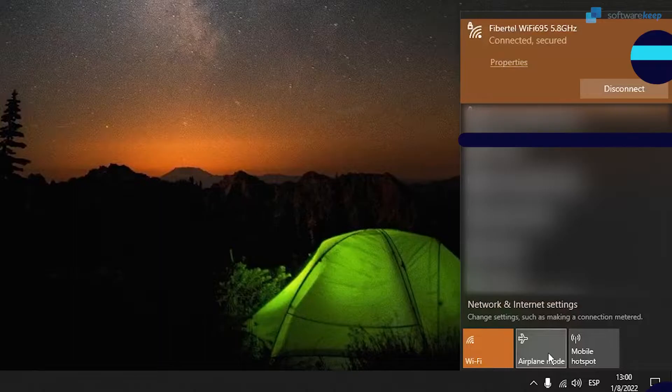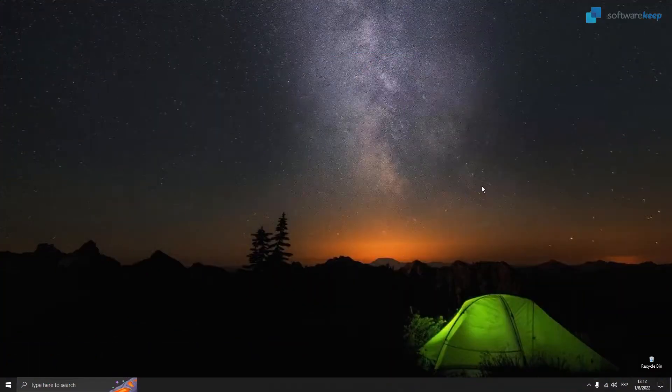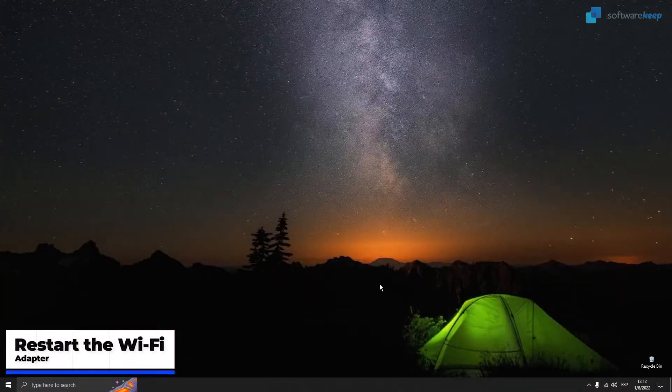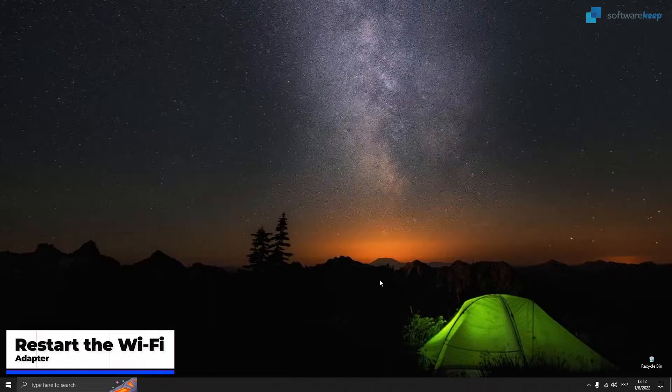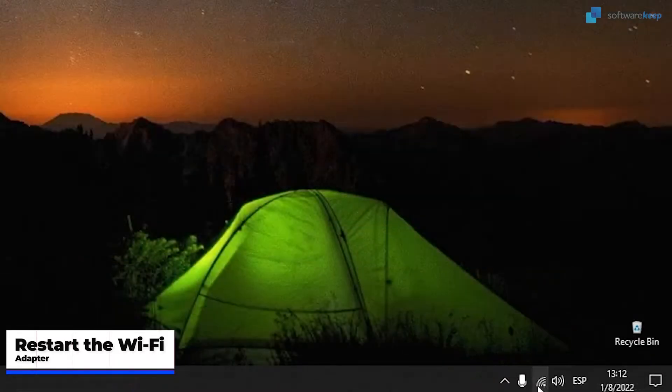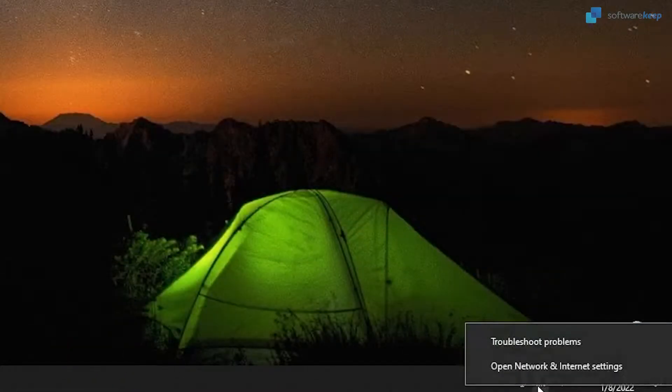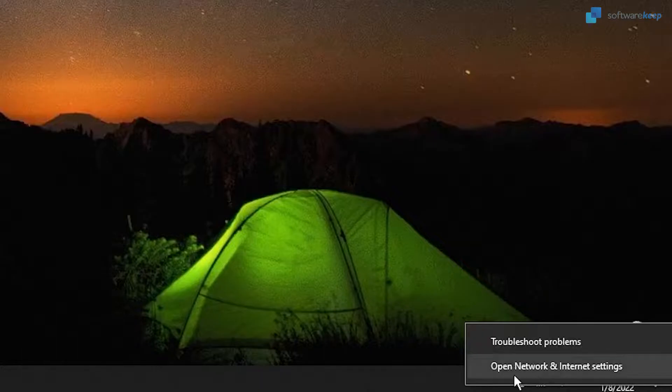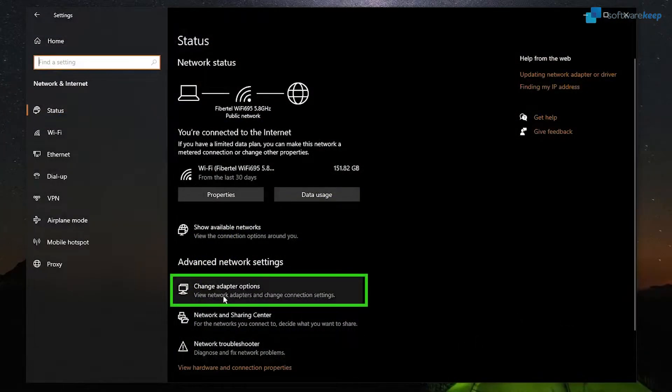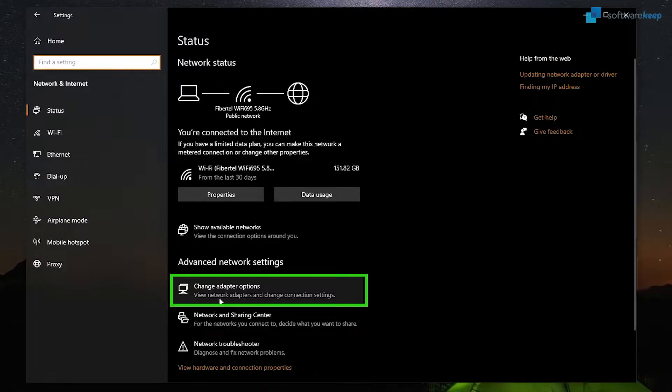The first method we're going to try is restarting the Wi-Fi adapter. Right-click on the Wi-Fi icon and select Open Network and Internet Settings. In here we have to click on Change Adapter Options.